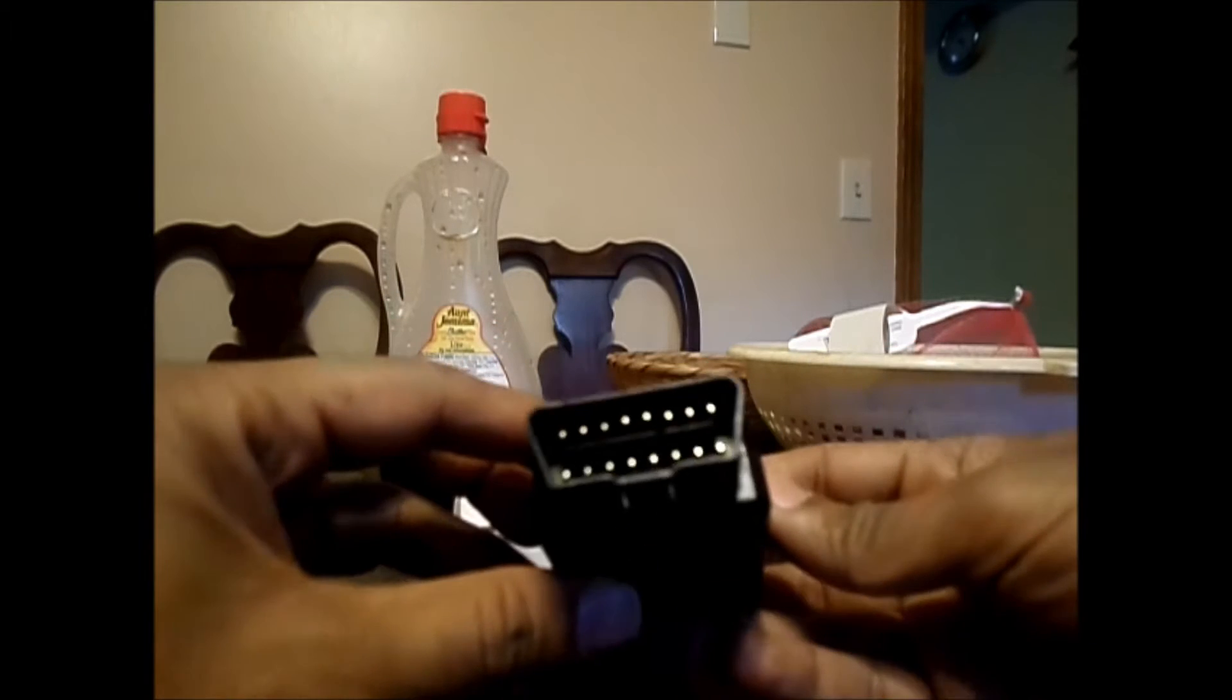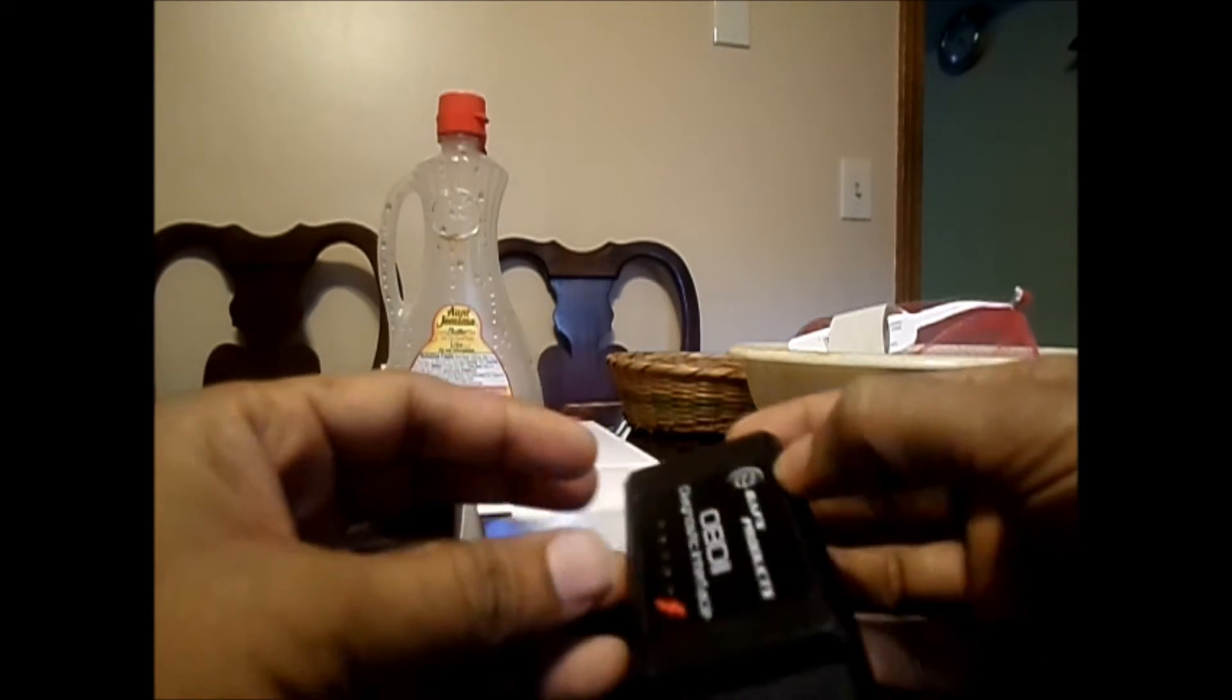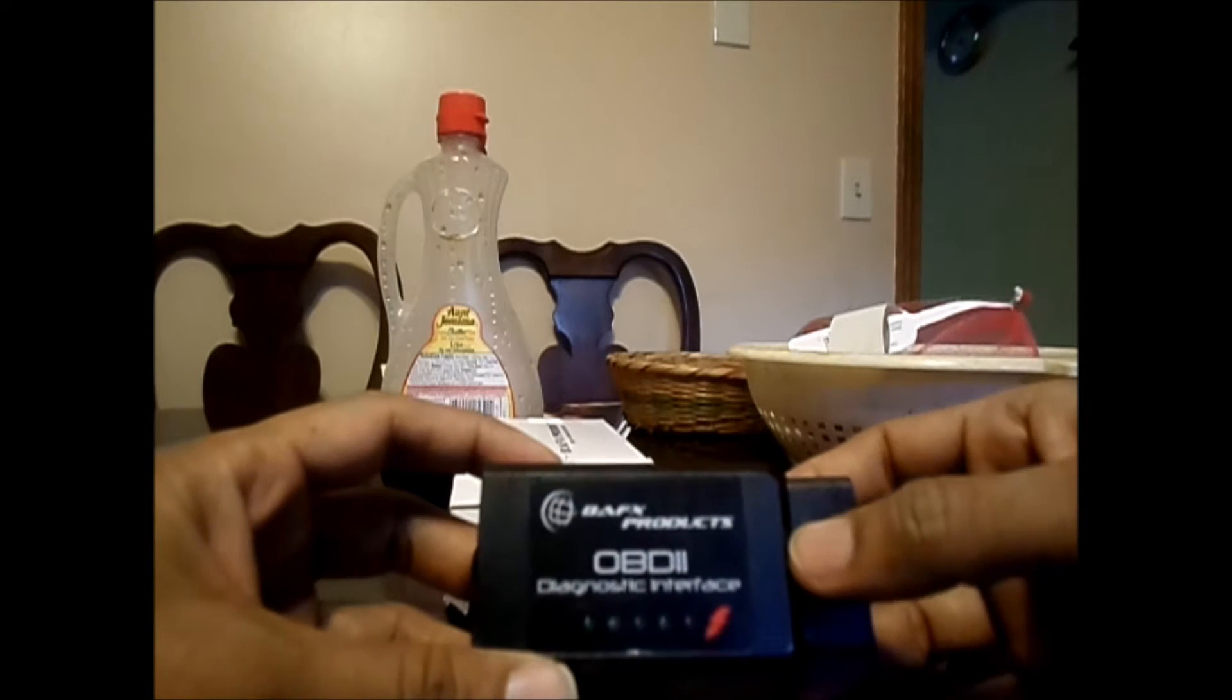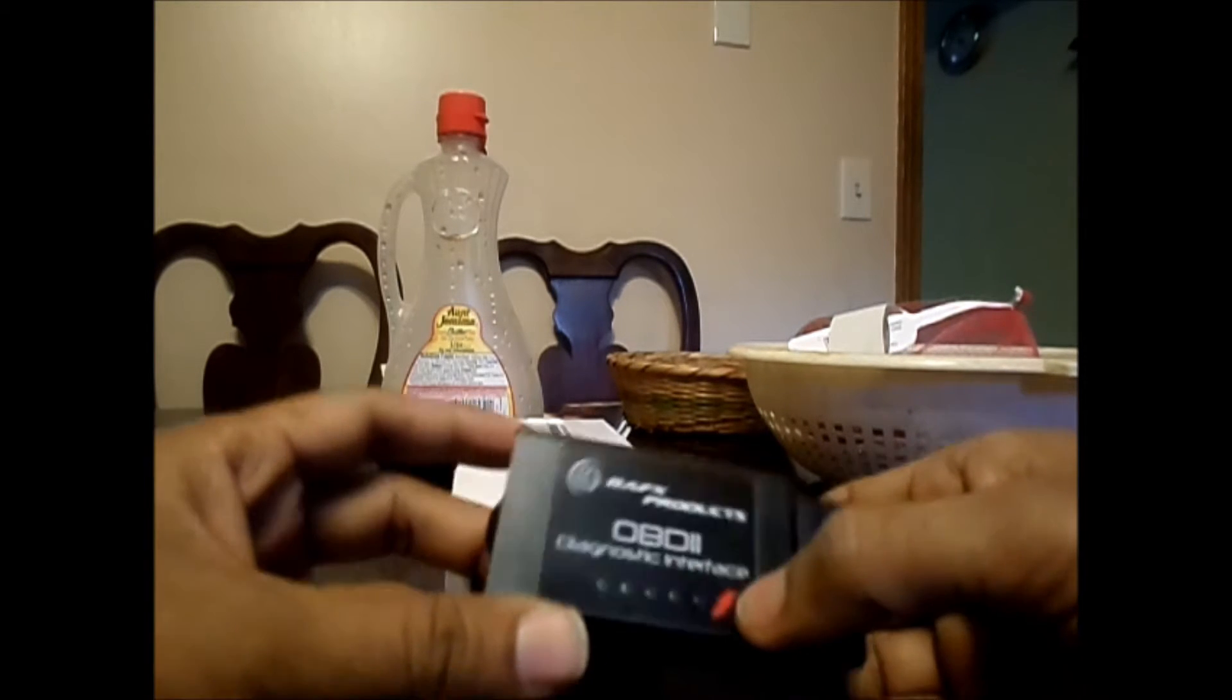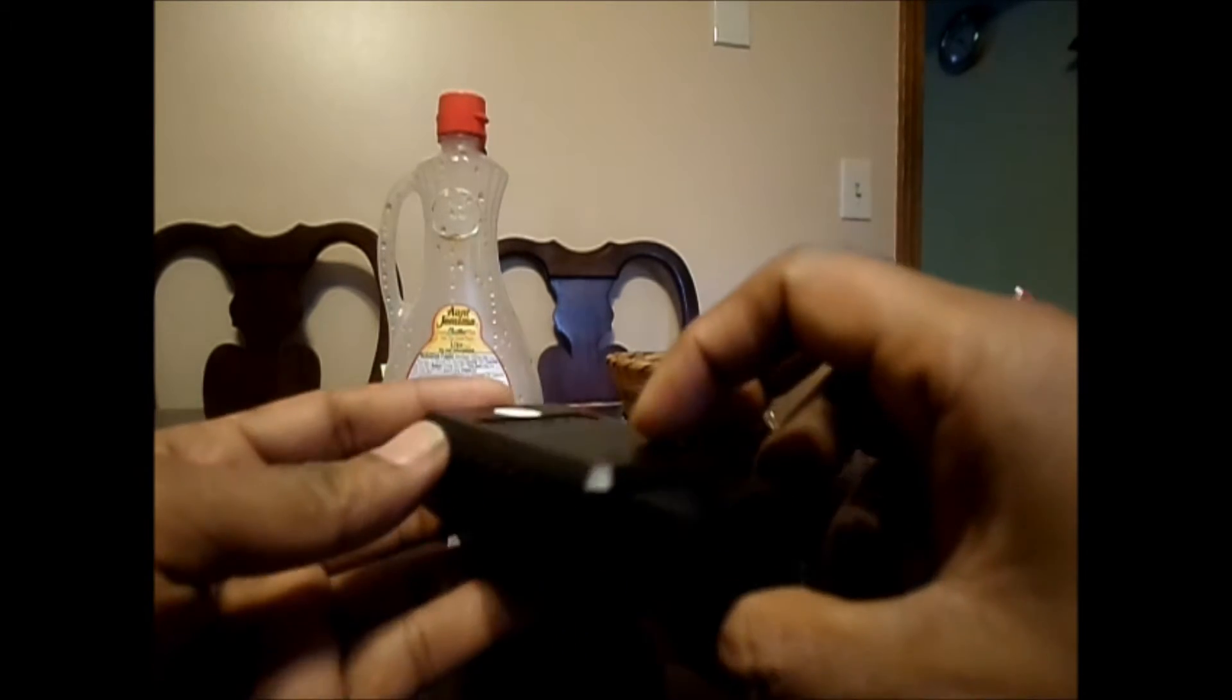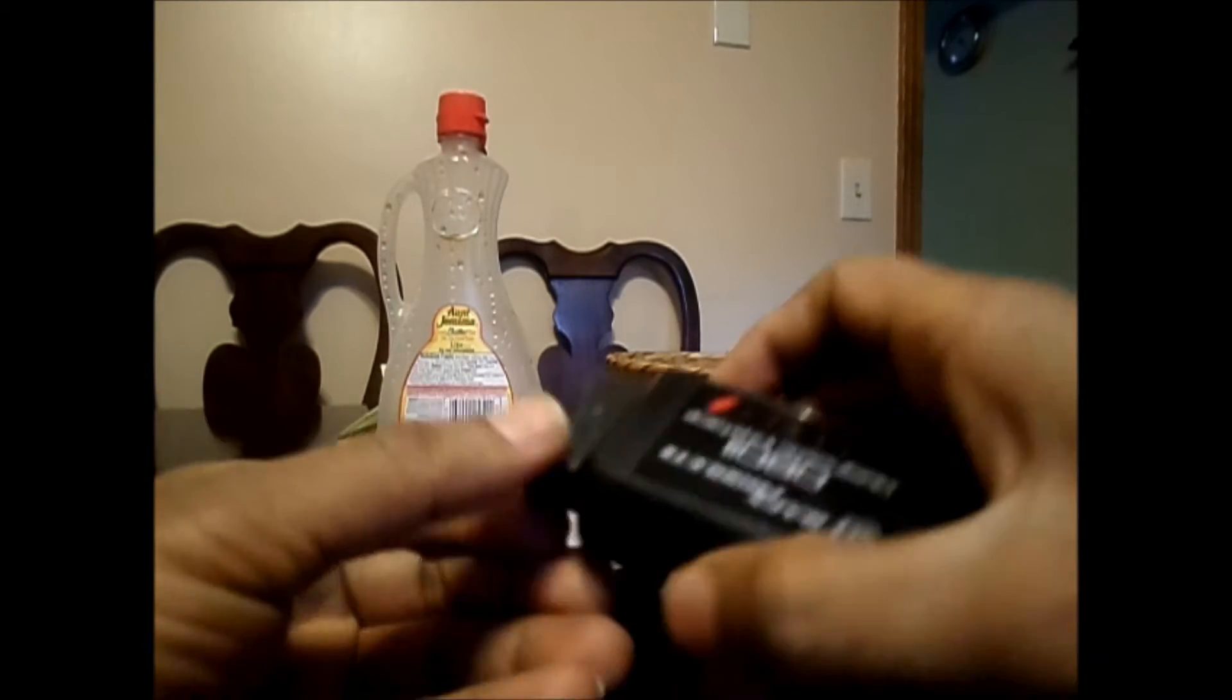When you open this one you see something like this - a D-type connector here, and it says BFX products OBD2 diagnostic interface. So basically you're gonna hook this one into your car's OBD socket and then it's